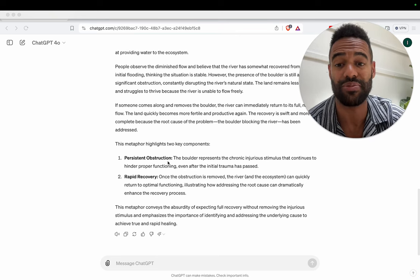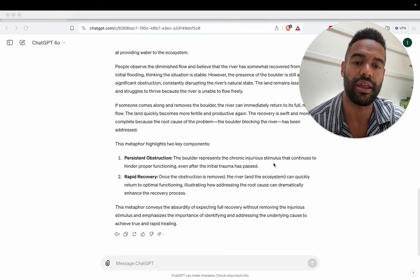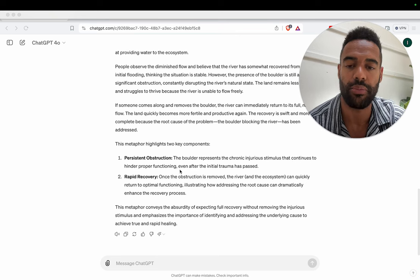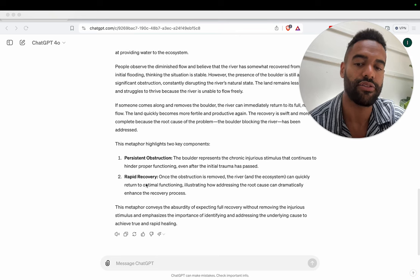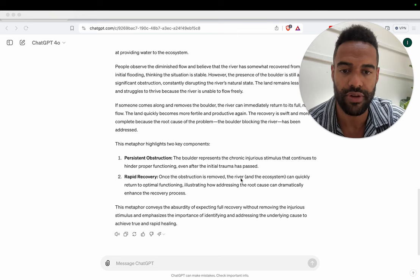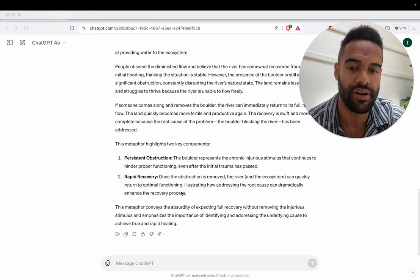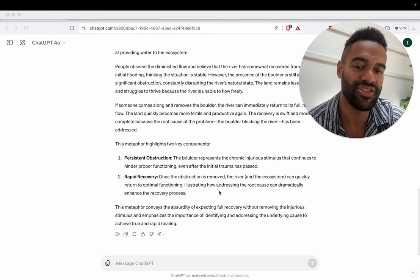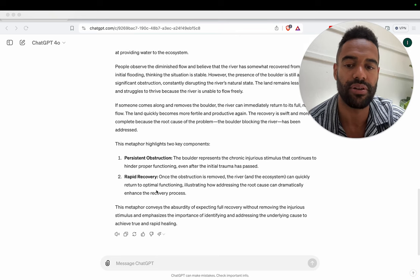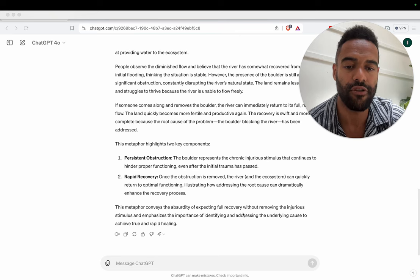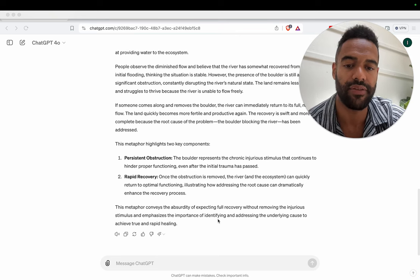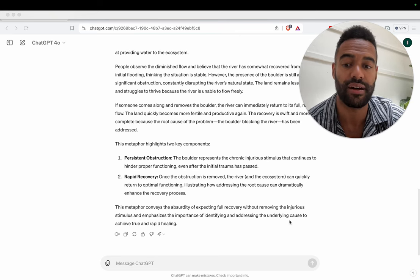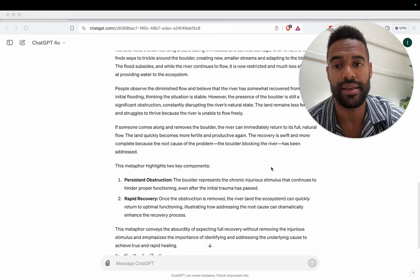This metaphor highlights two key components: Persistent obstruction - the boulder represents the chronic injurious stimulus that continues to hinder proper functioning, even after the initial trauma has passed. Rapid recovery - once the obstruction is removed, the river and the ecosystem can quickly return to optimal functioning, illustrating how addressing the root cause can dramatically enhance the recovery process. And this metaphor conveys the absurdity of expecting full recovery without removing the injurious stimulus and emphasizes the importance of identifying and addressing the underlying cause to achieve true and rapid healing.